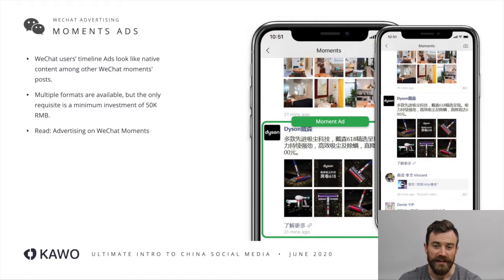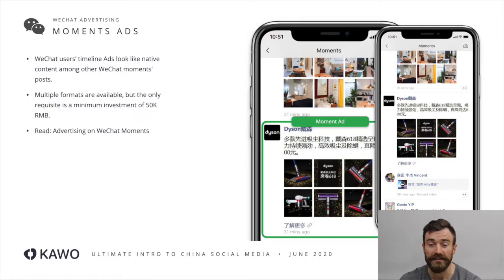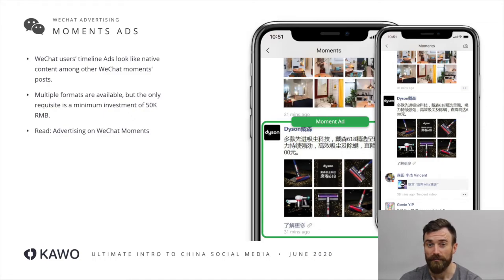Starting with WeChat moments ads, this is what they look like. They're very clearly marked out as an ad in the top corner with a little menu that allows a user to provide feedback on whether or not they want to see that ad, and it obviously looks quite separate to the other content in their feed.